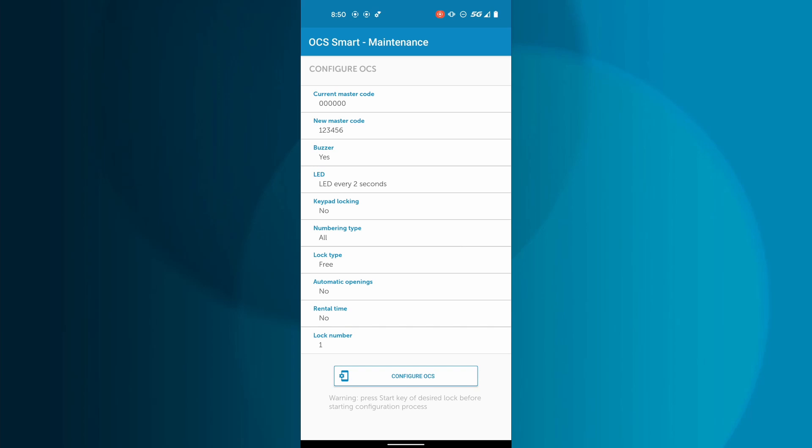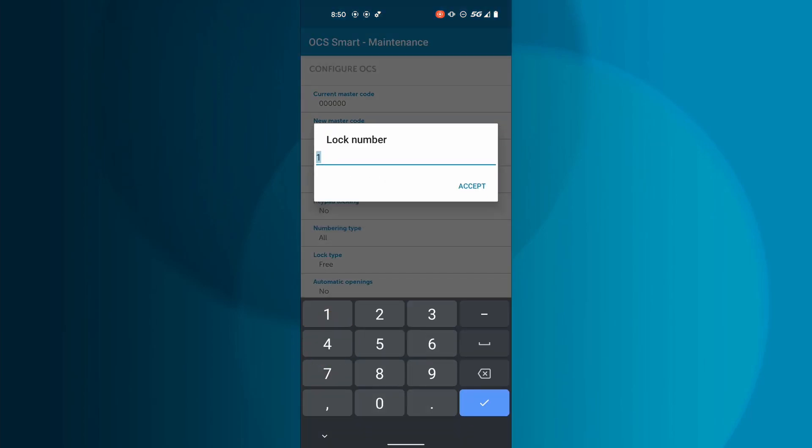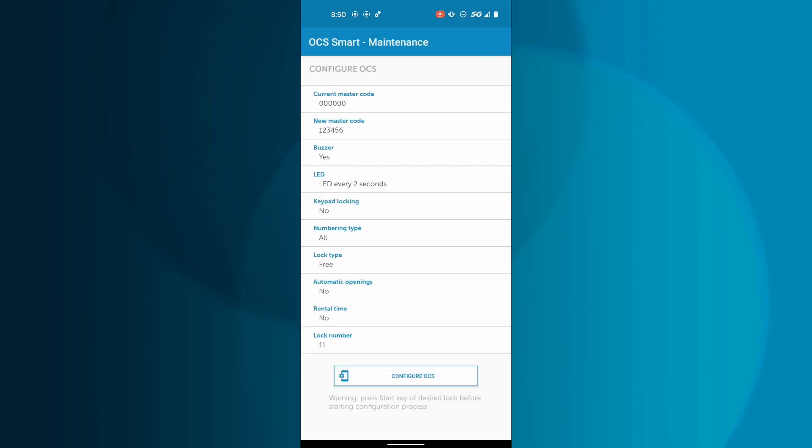Tap Lock Number and match it to the number of the locker it is installed on. This number will automatically ascend to the next consecutive number every time you configure a lock.